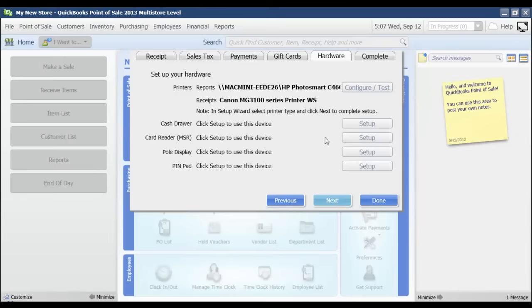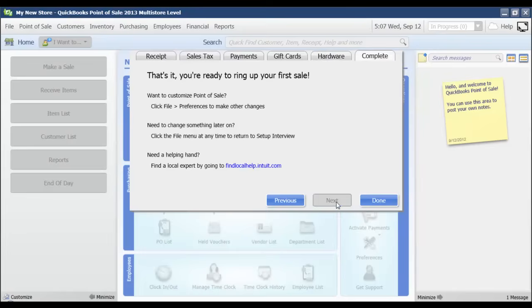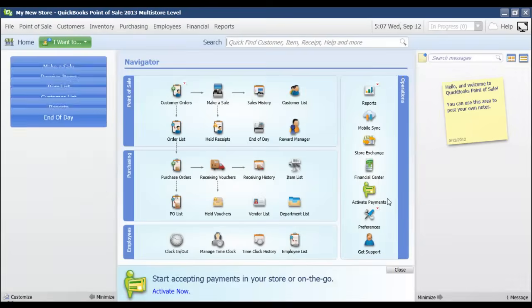And then you would set up your hardware here. So if you are using a cash drawer or a pull display, you would set that up and we go through the hardware setup in a different video as well. Then I'm just going to click next and I'm complete. So now I am ready to bring up my first sale.